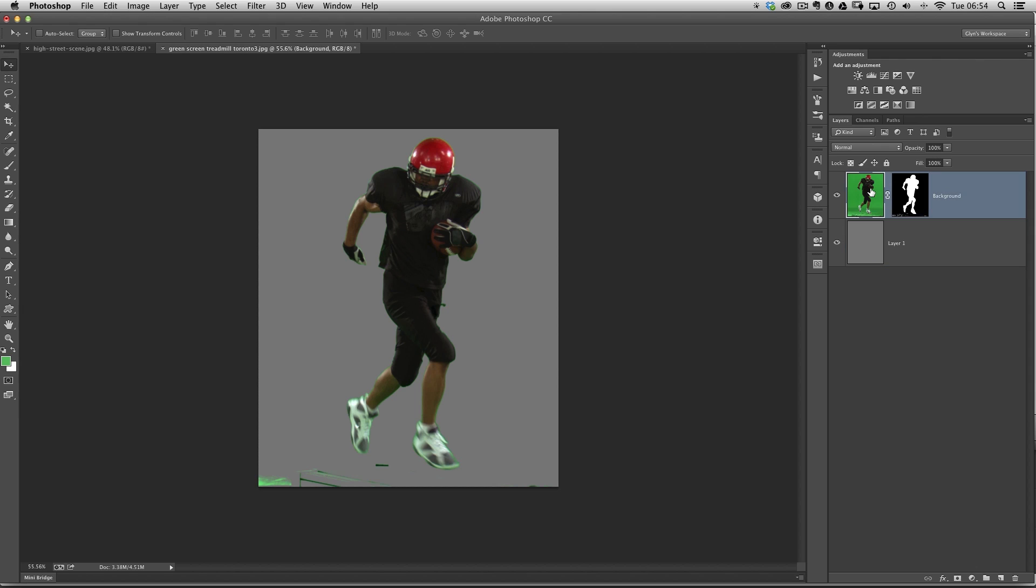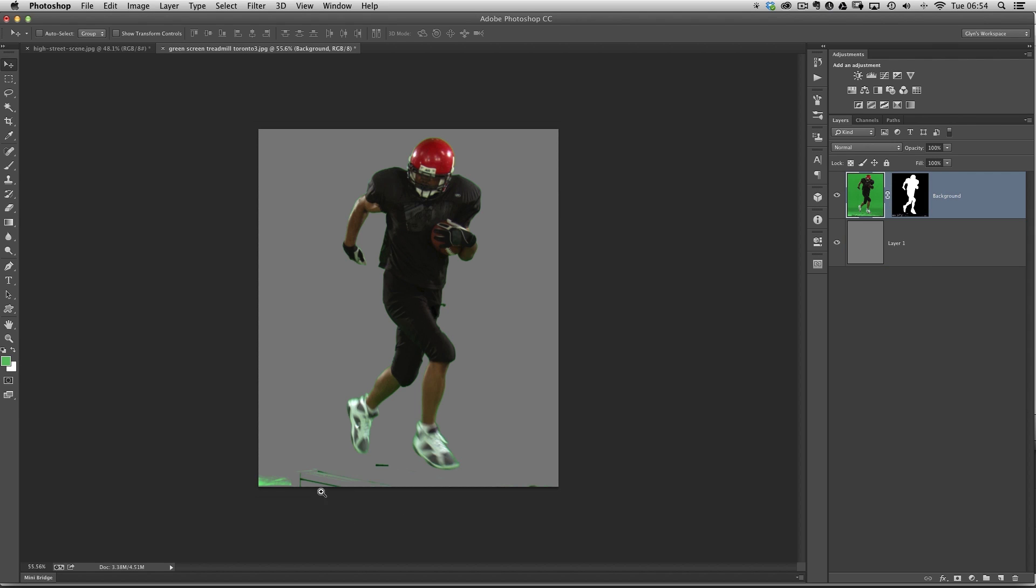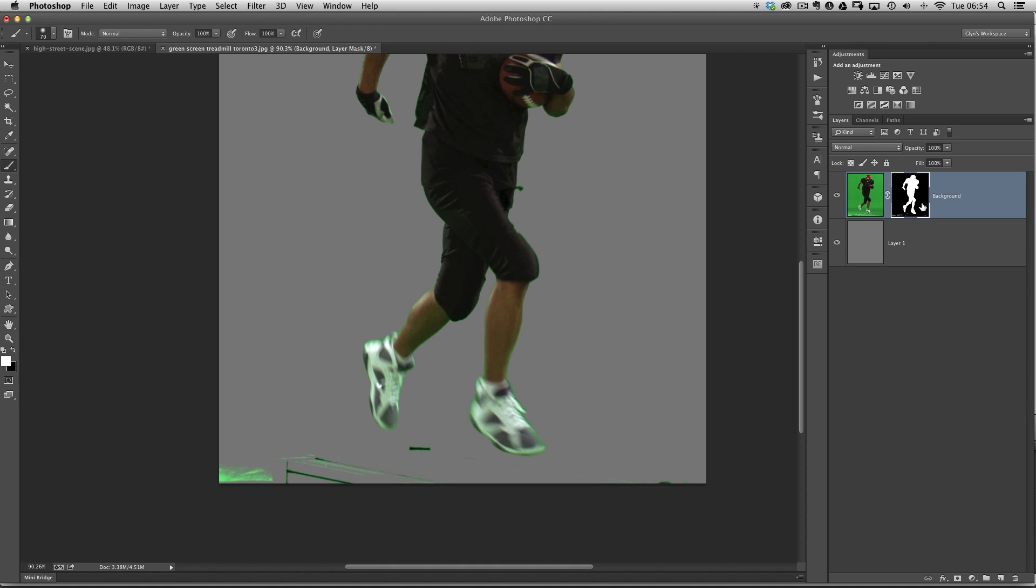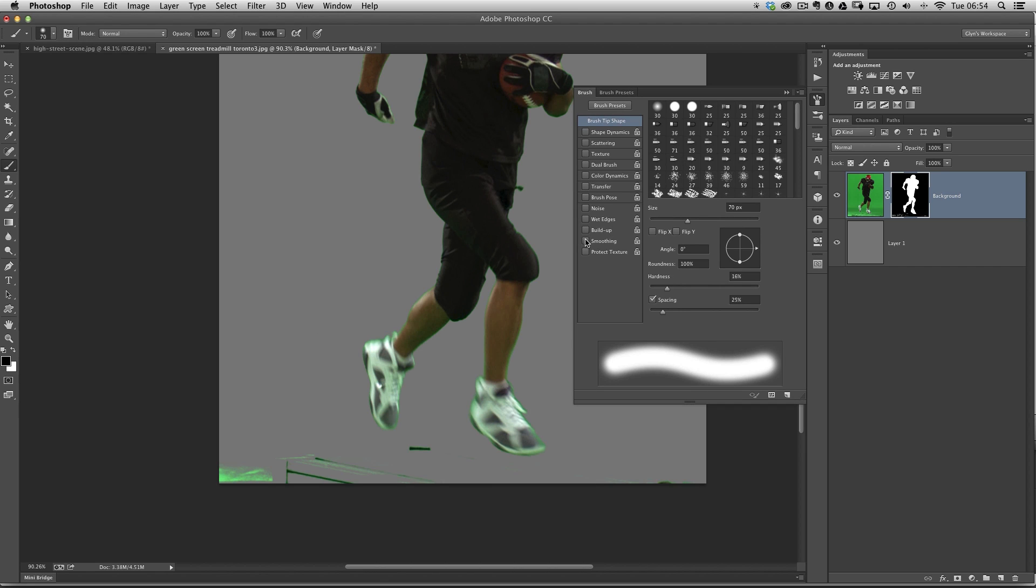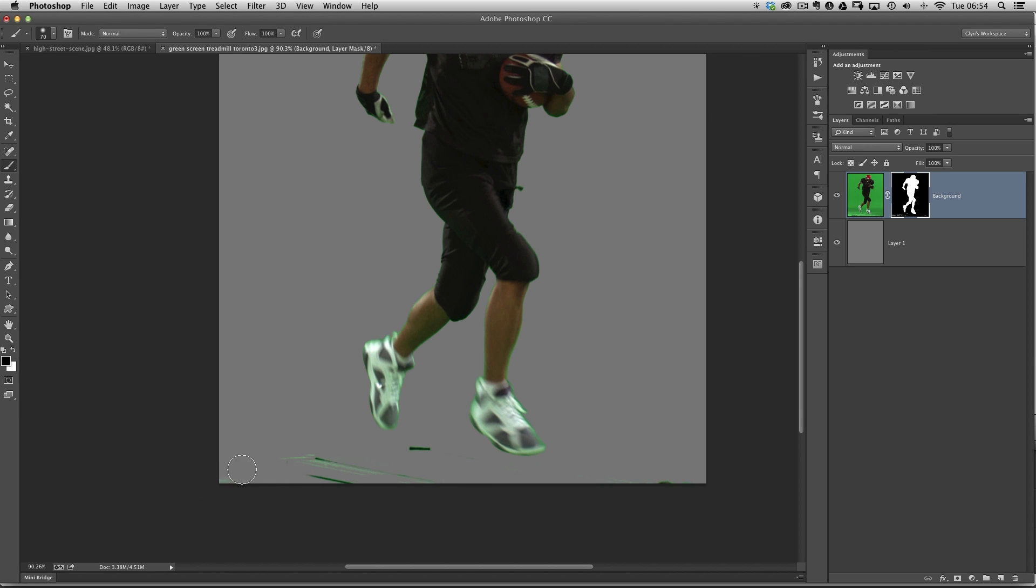Let's click back on our American football layer. We can see there are areas at the bottom that I mentioned were going to be awkward to pick up, but we can get rid of those very quickly by clicking on the layer mask, getting a black brush at 100% opacity, and then just paint that away. That area was never going to be too much of a concern.